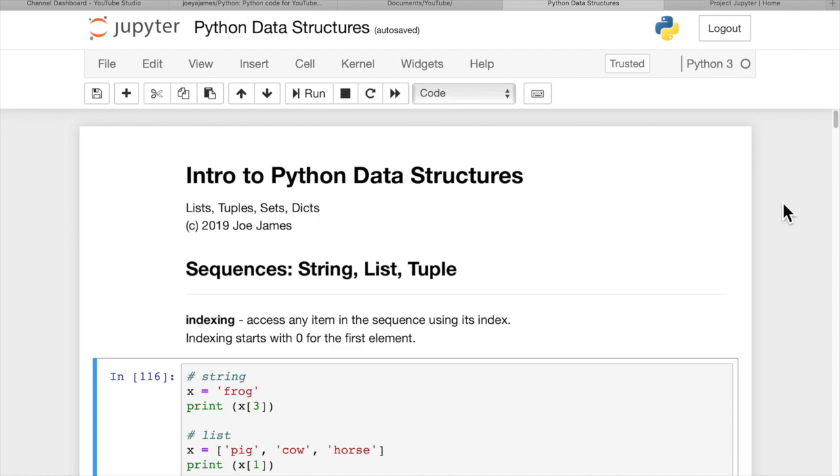And we're also going to cover strings a little bit. And we're going to use Jupyter Notebook, J-U-P-Y-T-E-R, Jupyter Notebook.